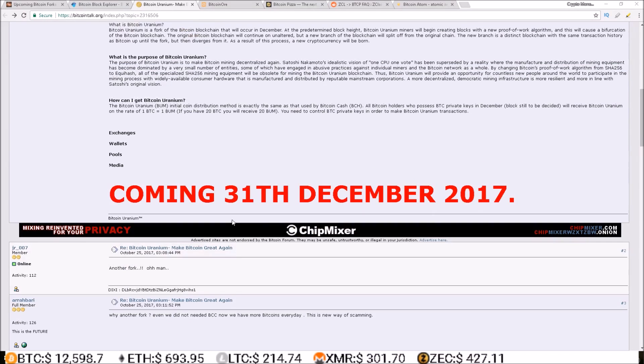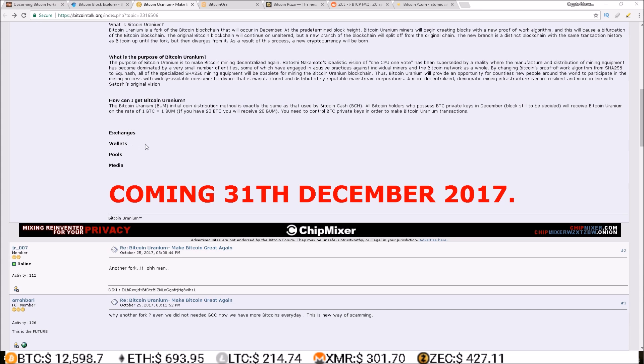Here is Bitcoin Uranium's Bitcoin talk thread. When you scroll down to the bottom it says coming December 31st 2017, but there's no exchanges listed, no wallets listed, no pools listed, no media listed.